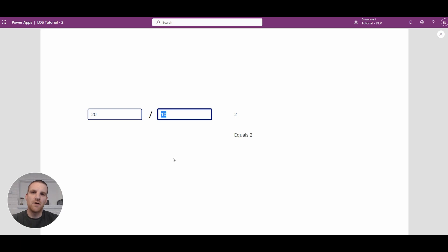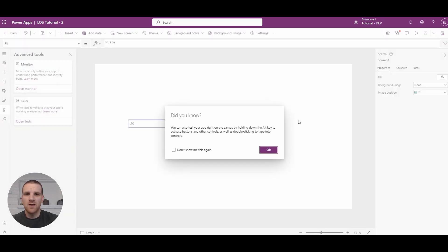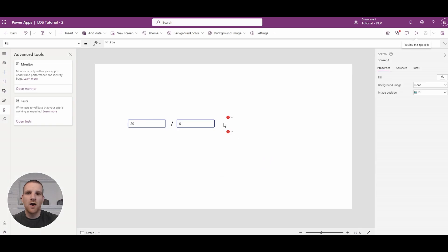However, if I go and enter in zero, and I'll just close my screen here, you'll see that an error did pop up.